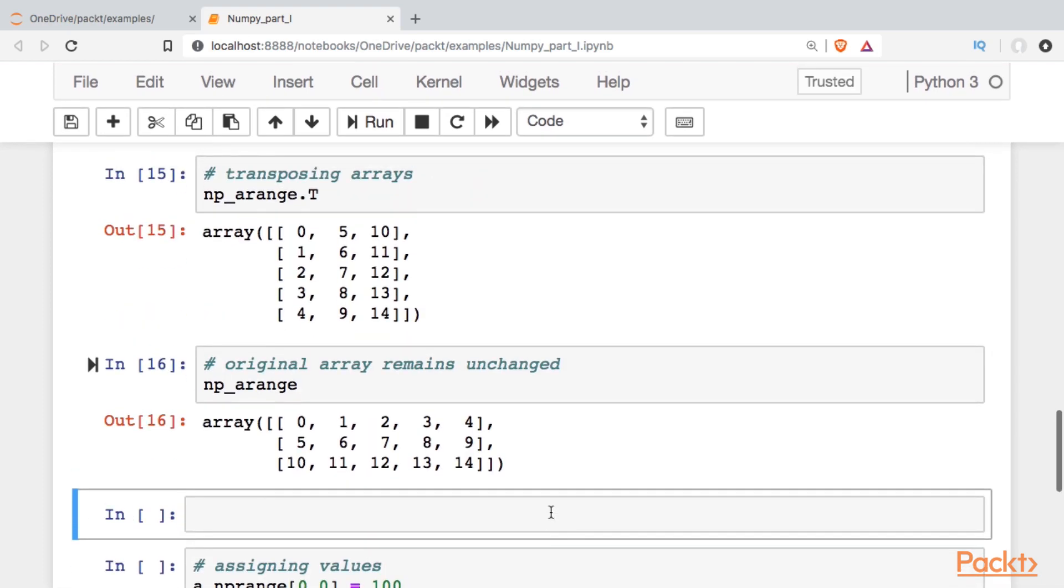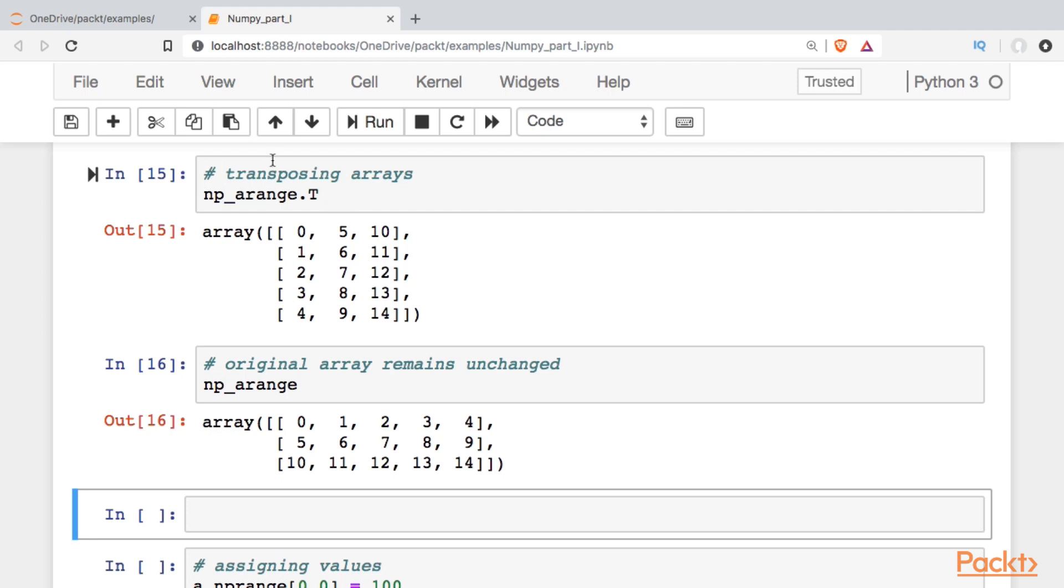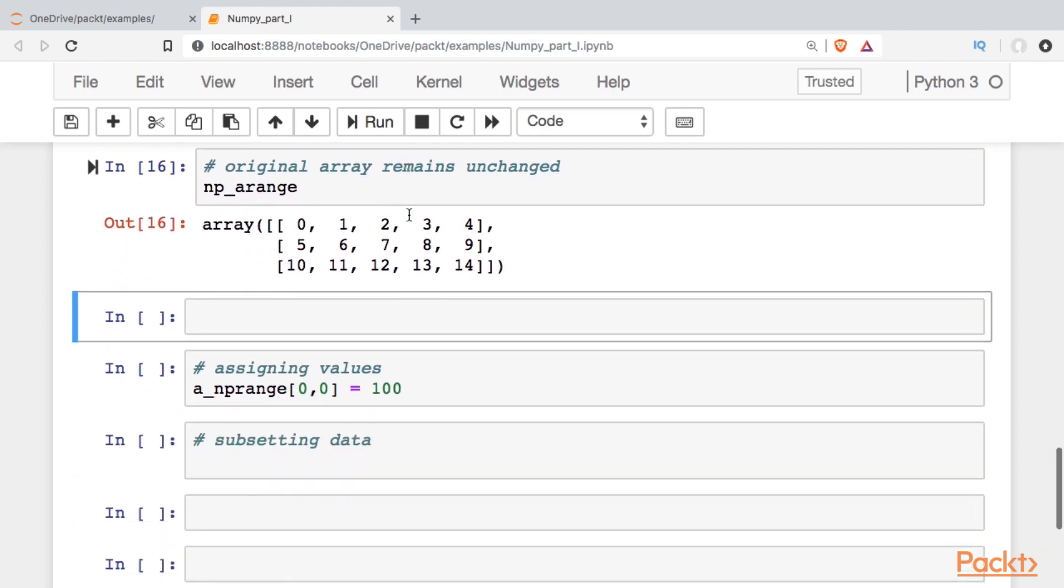All right, and it's important to note that the original array remains unchanged. Okay, so if you want the transposition to stick, you're going to have to assign the variable, or a new variable maybe, to this transposed version of the array.